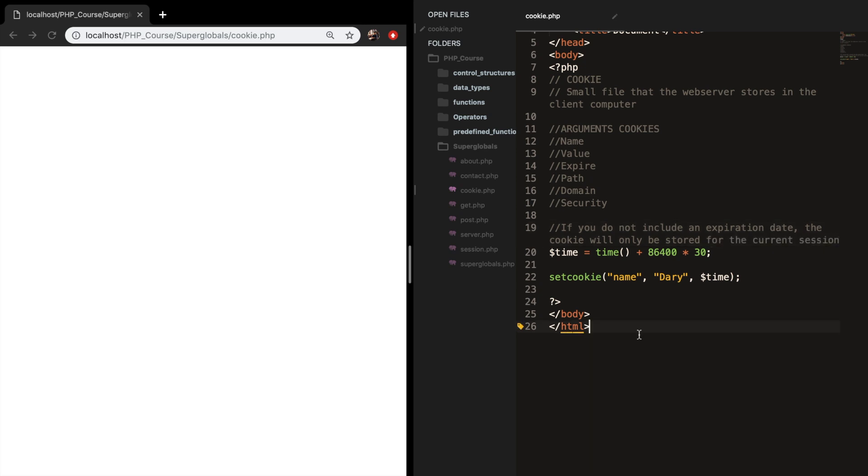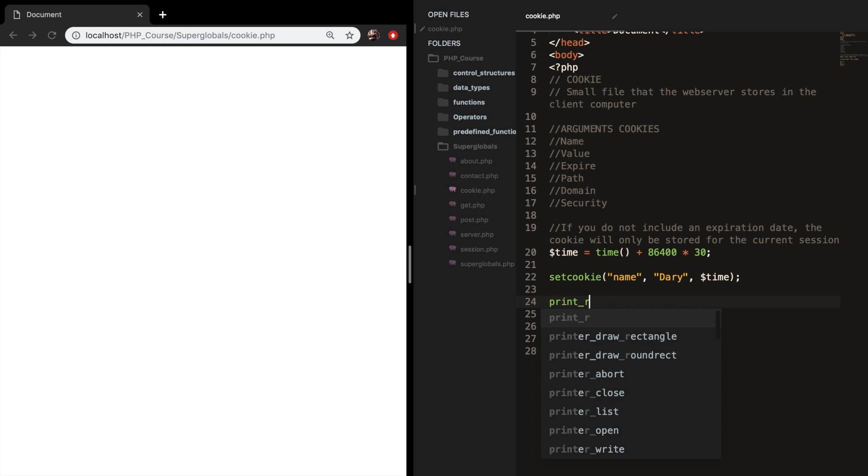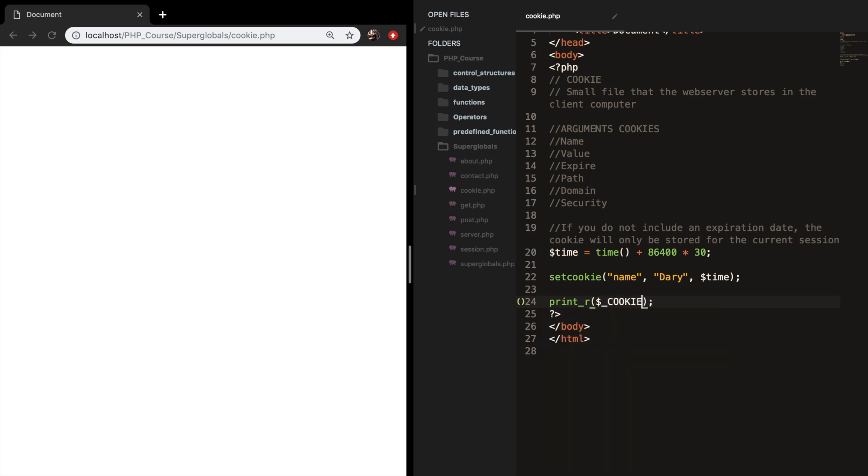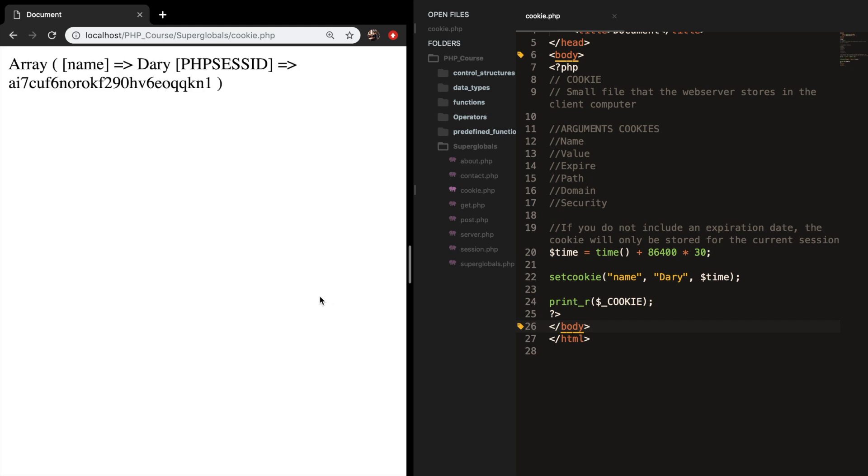If we save it and refresh the browser you can see that nothing's happening. So let's create a print_r and let's pass in our super global cookie. Let's save it. Refresh the browser and you can see that we created an array because remember a super global is equal to an array with a name which is equal to a value Dary and the rest is pretty secure, the session ID.